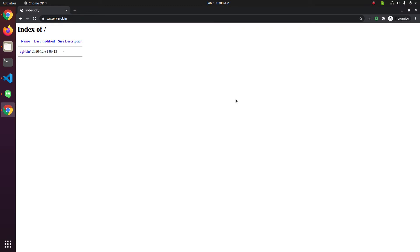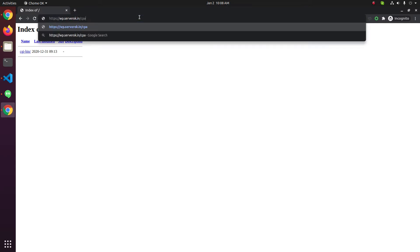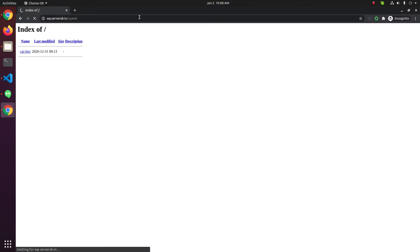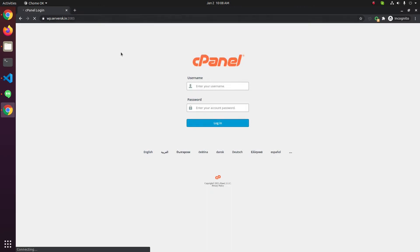In this video we will install WordPress on a cPanel server. Currently this site has no files so it is showing directory listing. We need to login to cPanel of this domain name. For that, enter domain slash cPanel. Now you need to enter the username and password to login to cPanel.